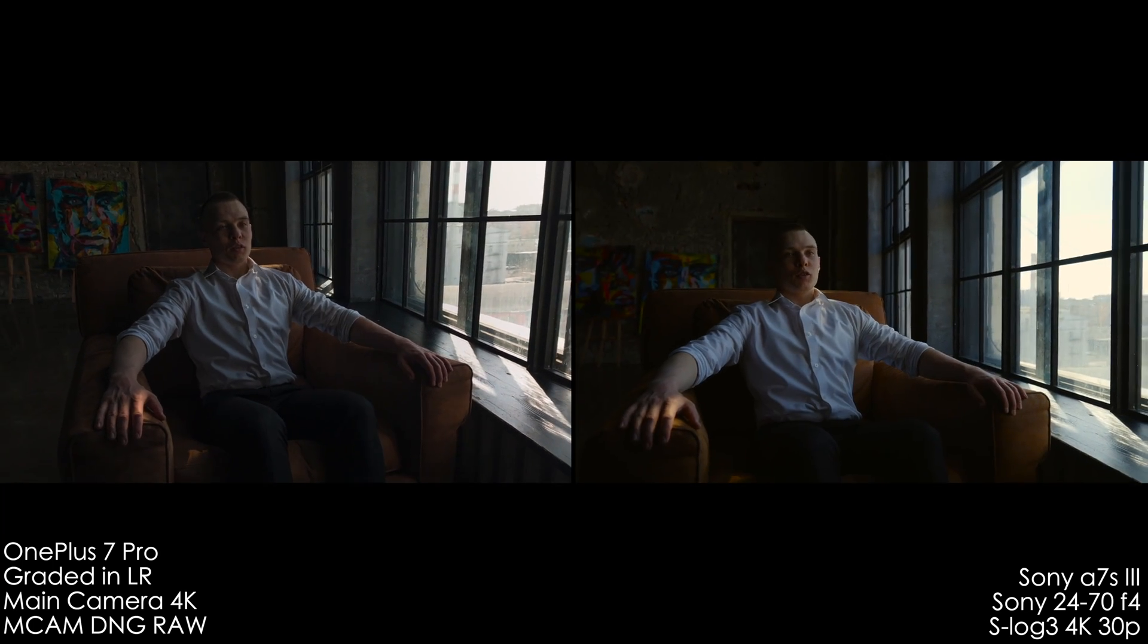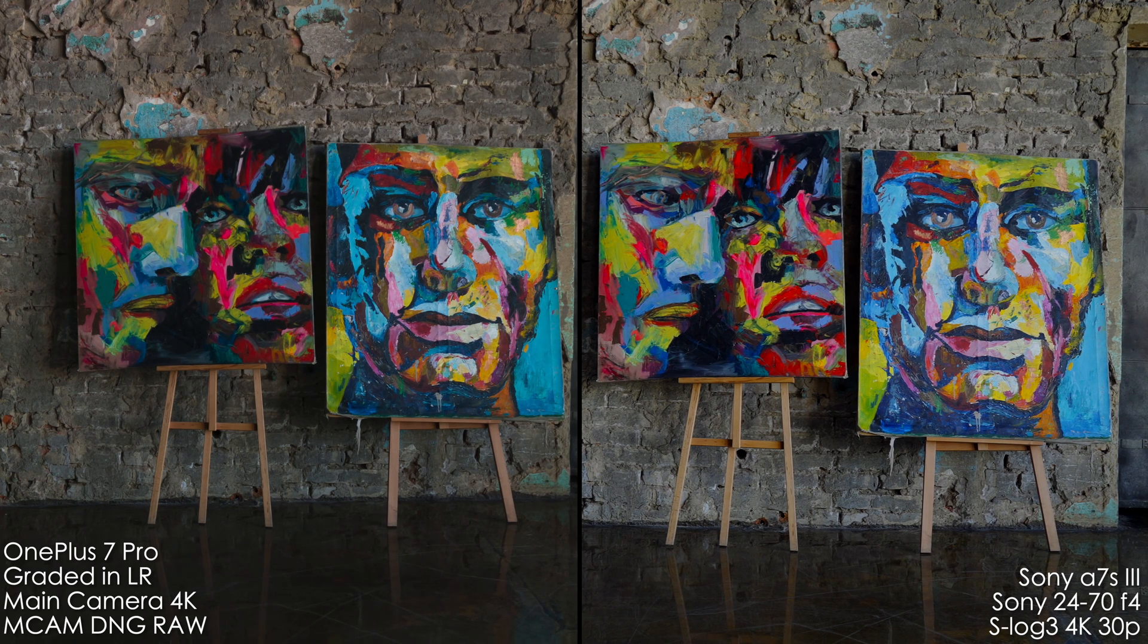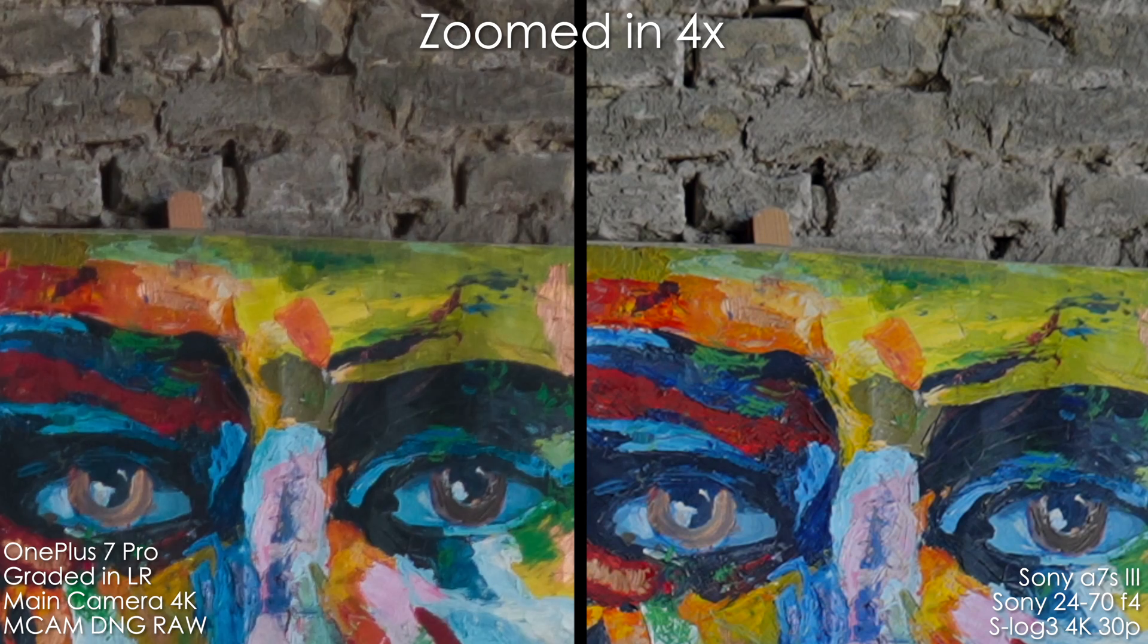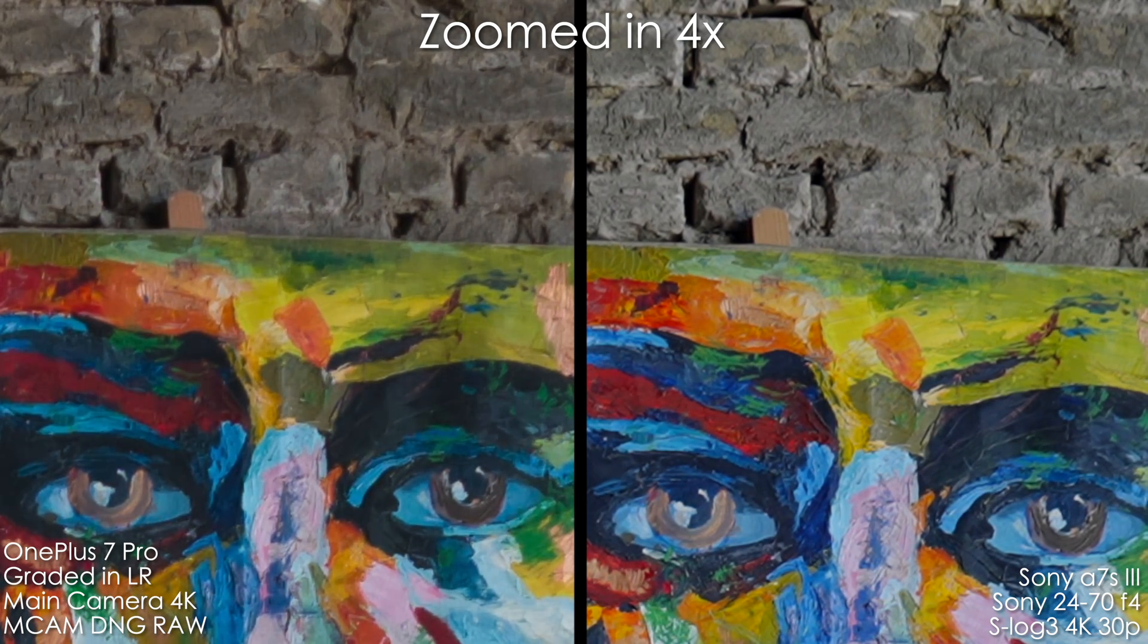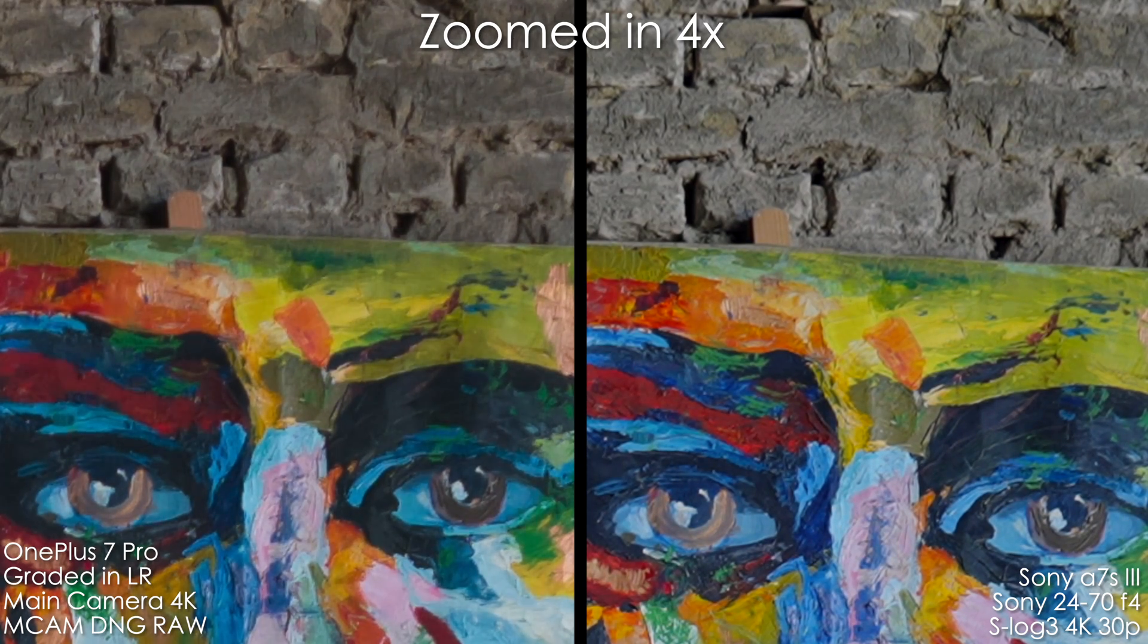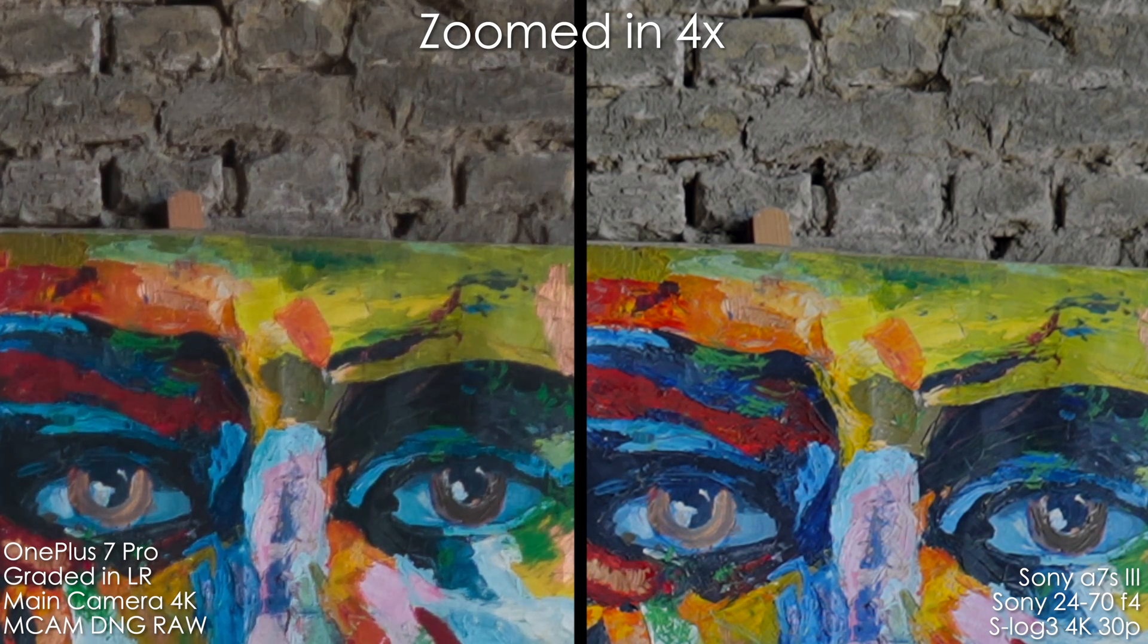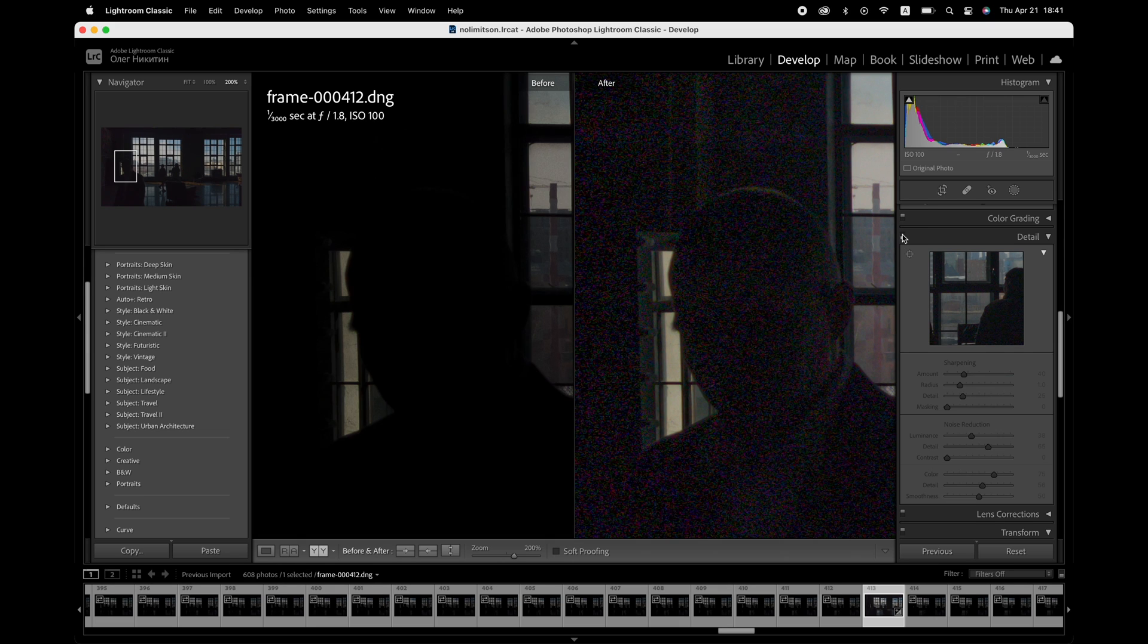Without pixel peeping or when watching on a smaller screen, I'm very impressed with the results of 4K RAW video on OnePlus 7 Pro and it's pretty much comparable to S-Log3 10-bit 4K footage of Sony A7S III. But when you watch it full screen on a bigger monitor or zoom in 4 times like it did here so you can see the differences better, we start to see that the picture is much softer and it's noisier. Even at ISO 100 on OnePlus.